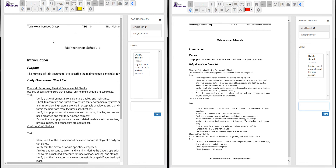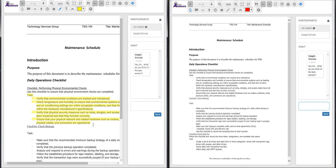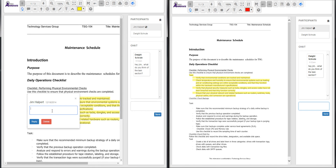If a user is going to make an annotation, everyone immediately sees the annotation as soon as it's made.